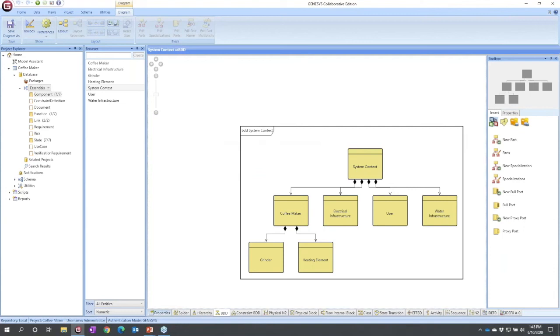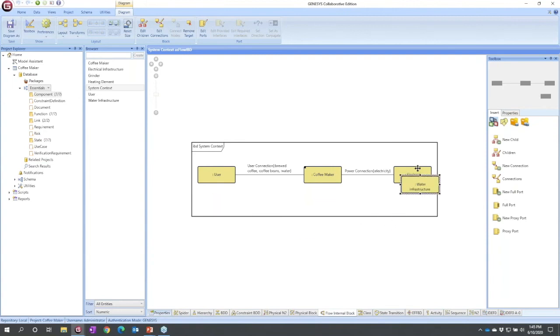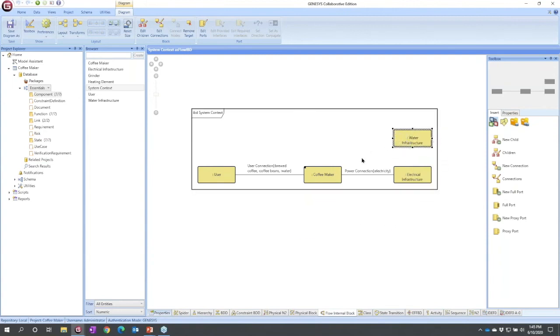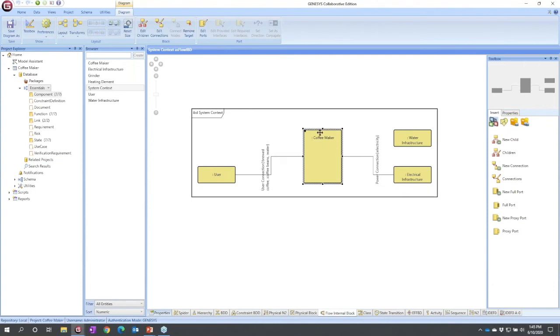So if I go back to my flow internal block diagram, well, I've got my water infrastructure out here, that's good, but how's it connected? Let me clean up my diagram a little bit, put my infrastructure on the right, and I'm going to size this up a little bit.